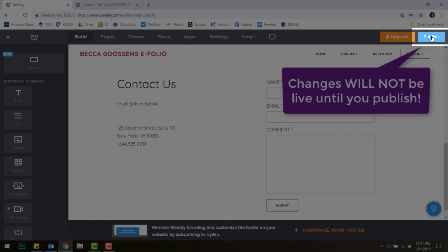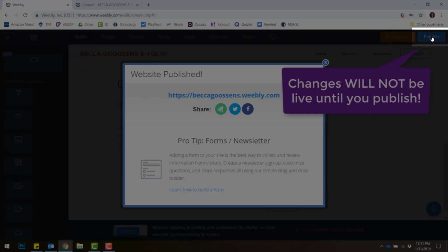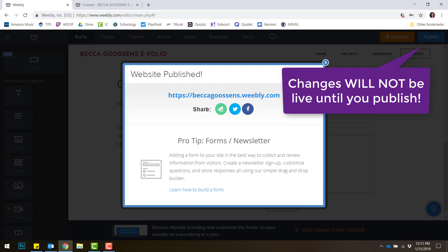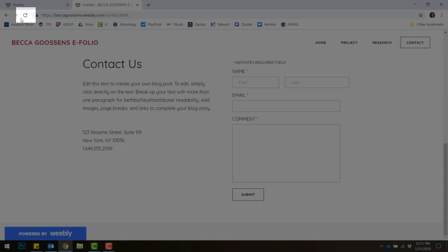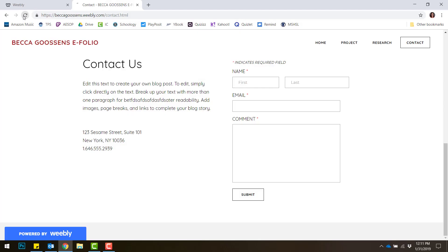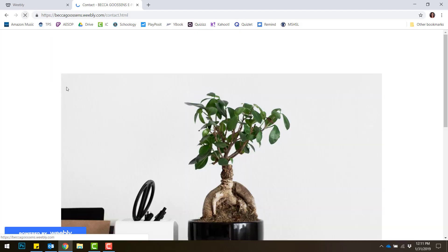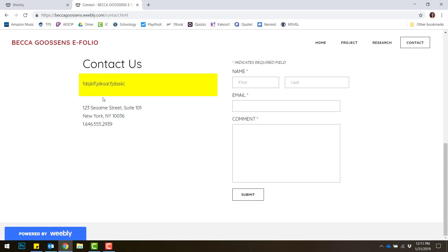Until I click Publish, that won't change. Now that I've published it, if I go back and refresh, I'll see any changes I've made.